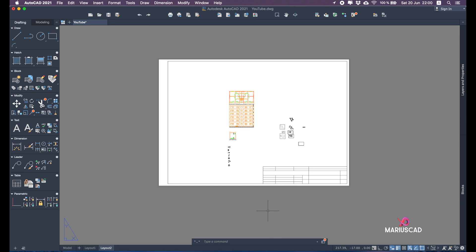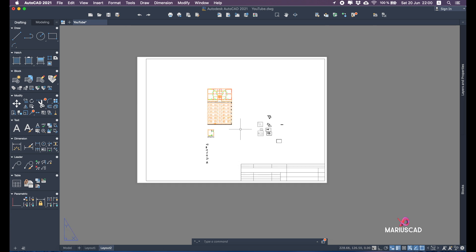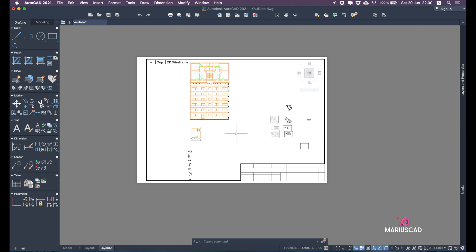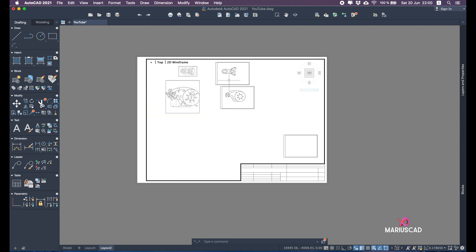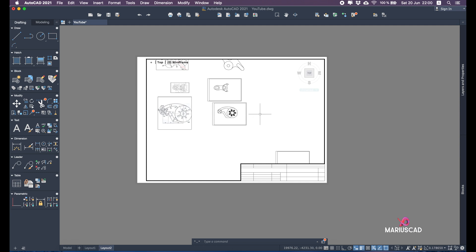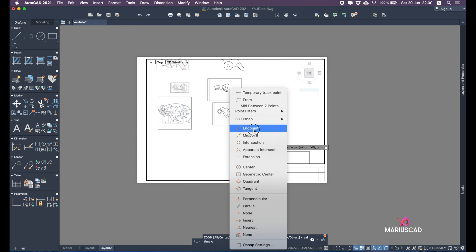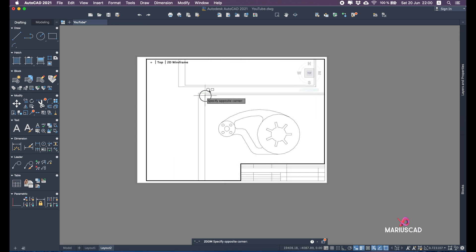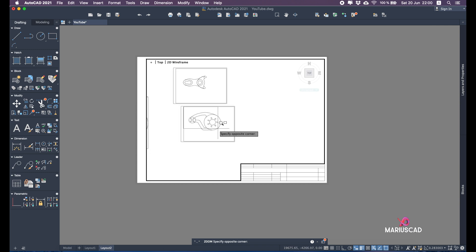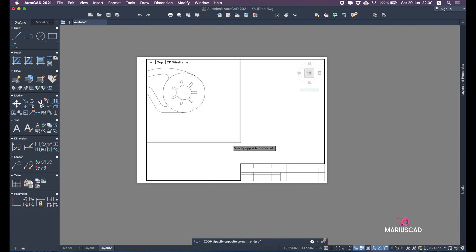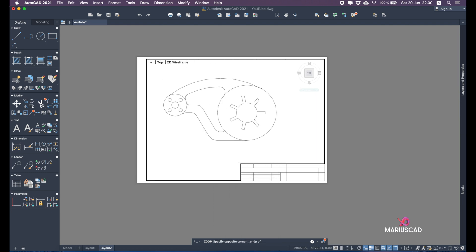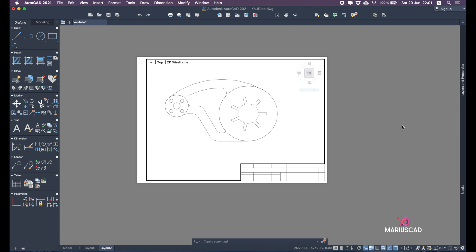Double-click outside to exit the viewport. Double-click inside again to re-enter it. Now to fit the drawing, type Z for zoom, then press Shift and right-click to snap to Endpoint — select the first corner of the drawing's interior rectangle. Then Shift and right-click again for the second endpoint. This automatically fits the drawing perfectly in the viewport. Double-click outside to exit.